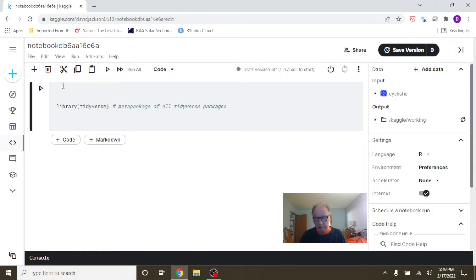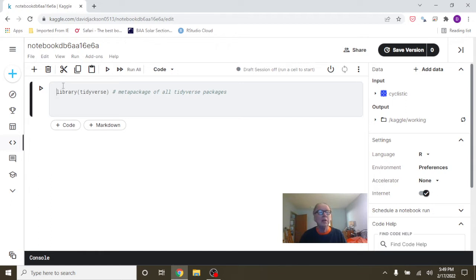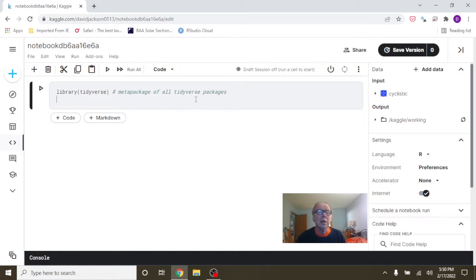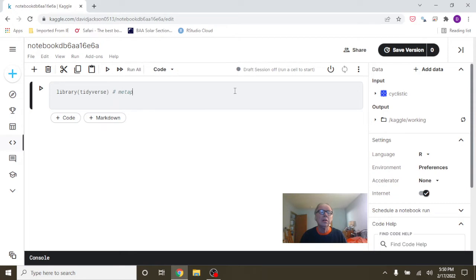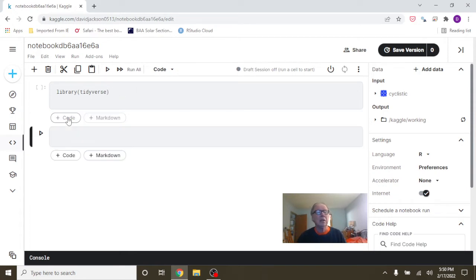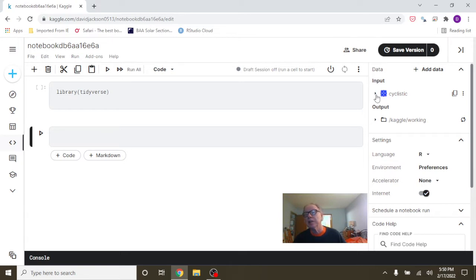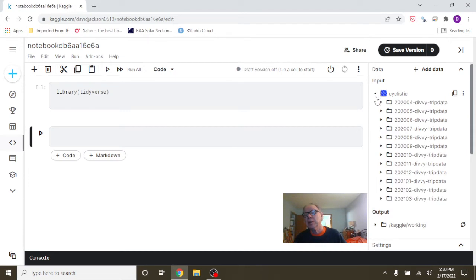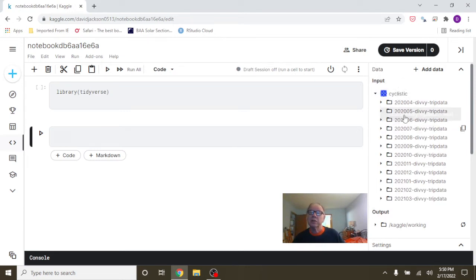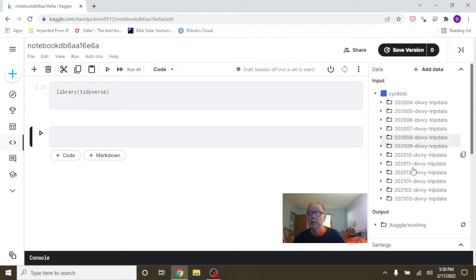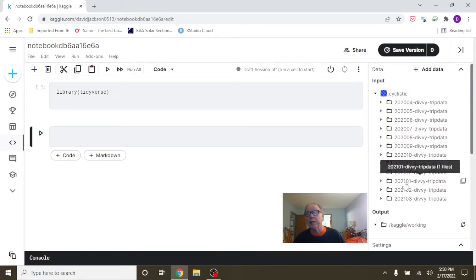You're going to come up here and we are going to load the Tidyverse package. Now we're going to go over here - you can see if you look up here it says Input. So when we clicked on the New Notebook from the data tab, it automatically loads the Cyclistic data for us, and I can see here there's 12 things.